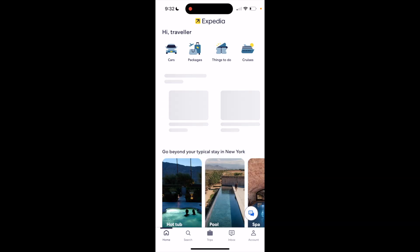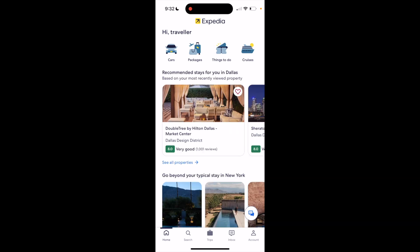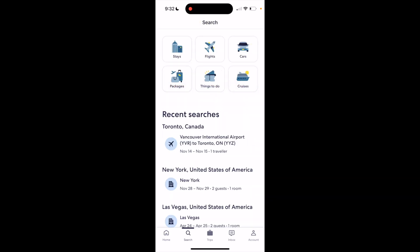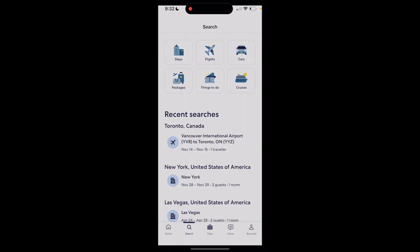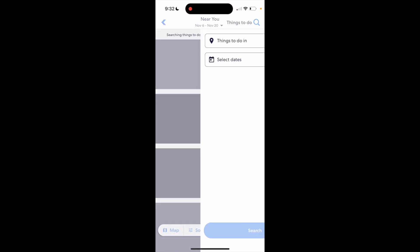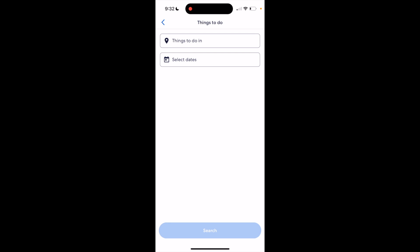Another way you can do it is to go to the bottom left, press on the Search icon. Then once again, press on Things to Do right below Flights, in between Cruises and Packages. Press on Things to Do, just like that.